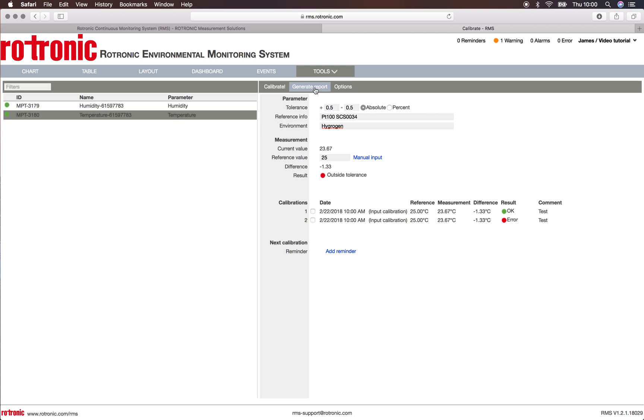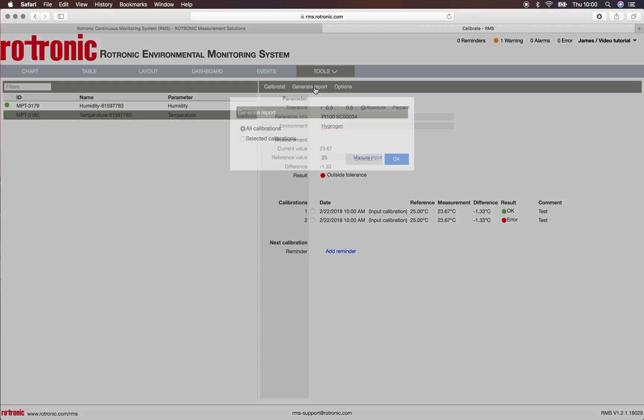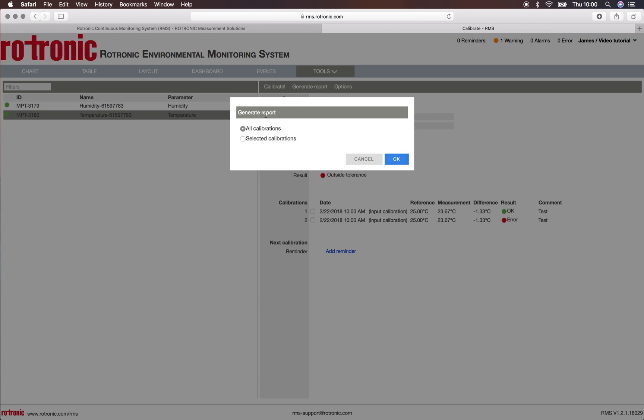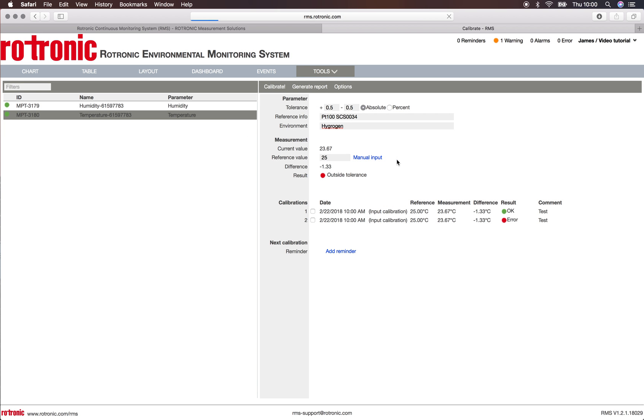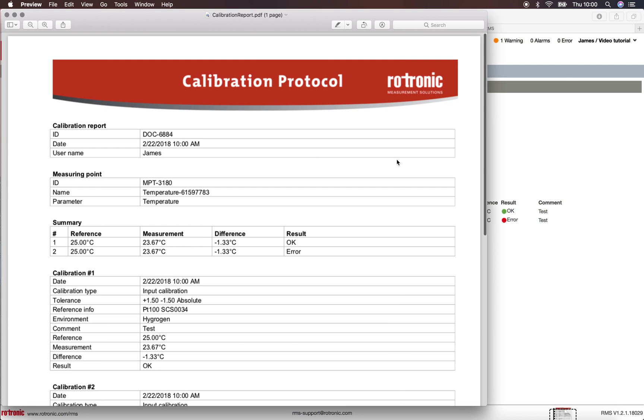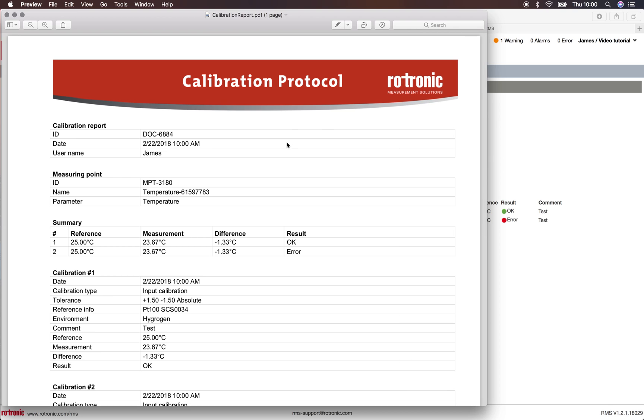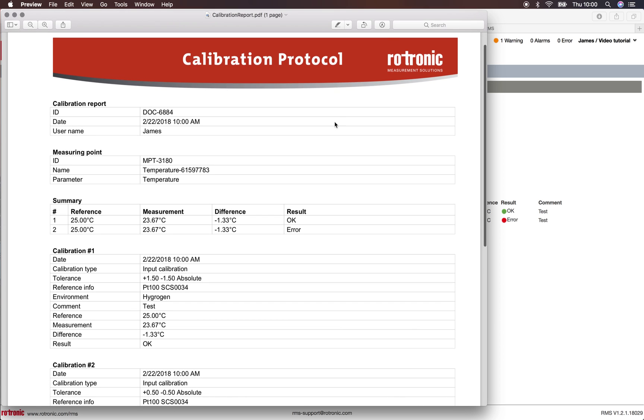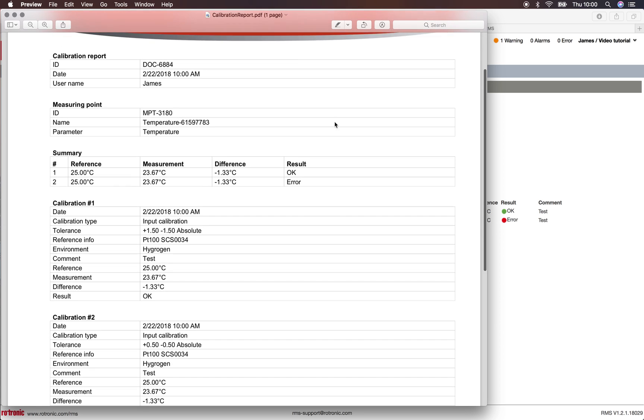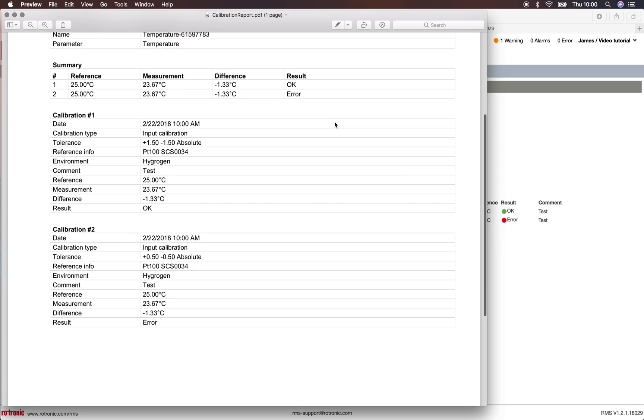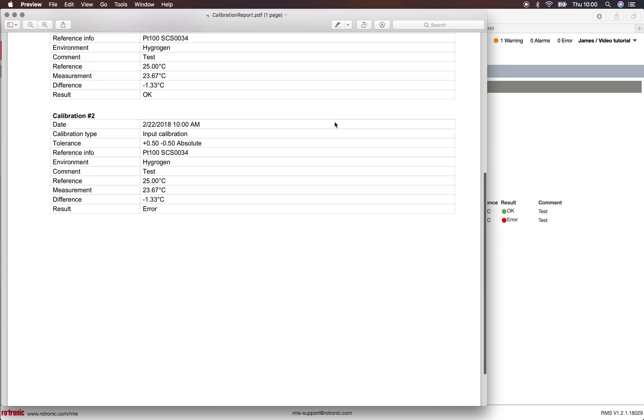From there we can generate a report by clicking on the button. We want to generate a report of all calibrations or only selected calibrations. We want to do all calibrations here, so we click on OK. Then we get a calibration protocol report with all of the information that we want.